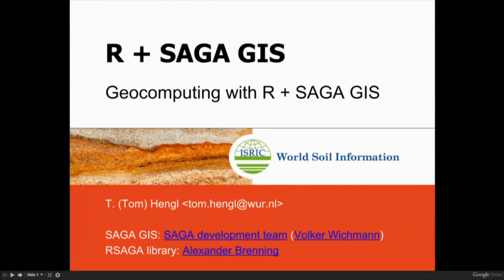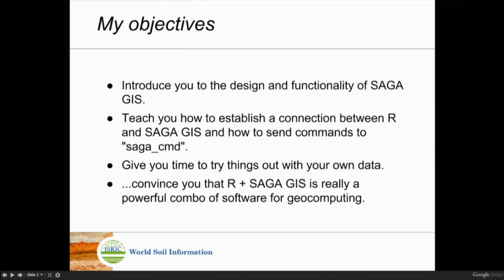These two things — SAGA GIS and R-saga — develop independently. Sometimes if SAGA GIS decides to change something, Alex has to update his package, but he doesn't do that on a daily basis. So sometimes when there's a new version of SAGA GIS, there might be some broken links between R-saga and SAGA GIS, and Alex will probably tell you to just use the old version of SAGA GIS.